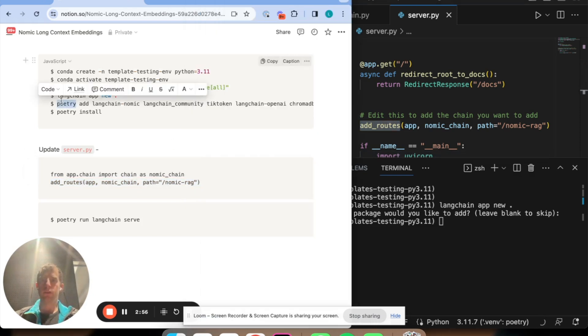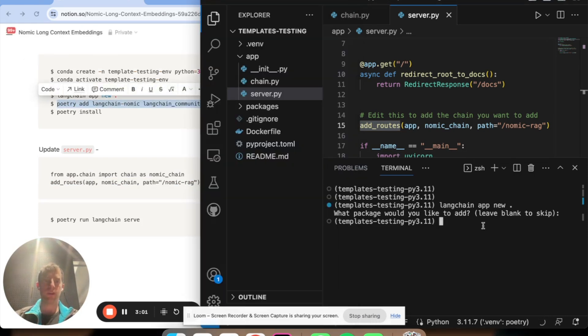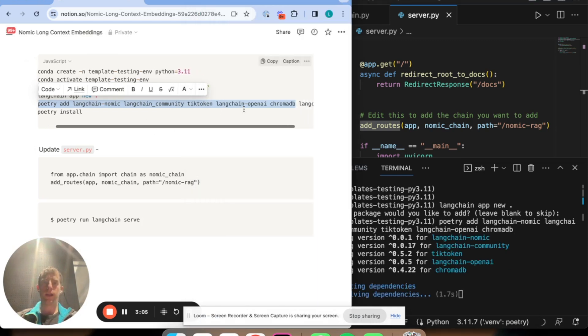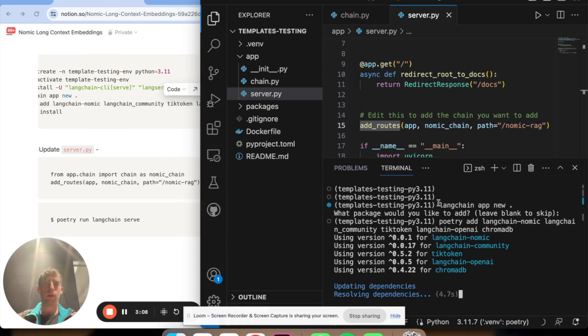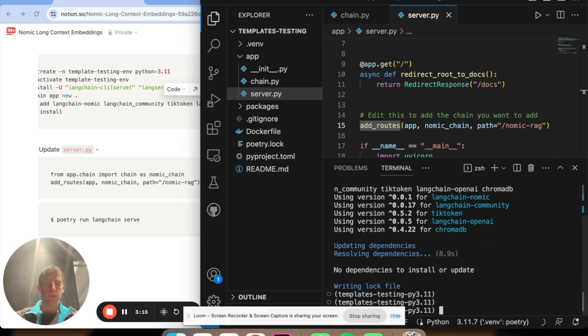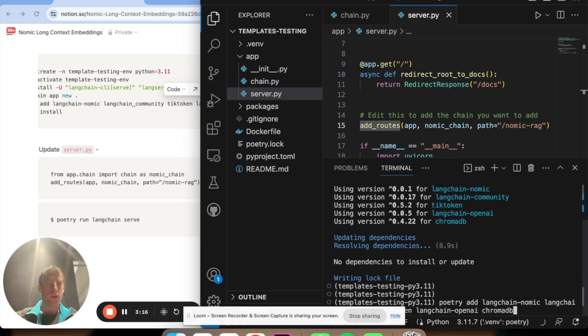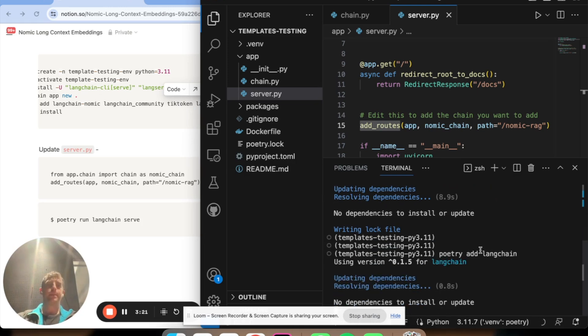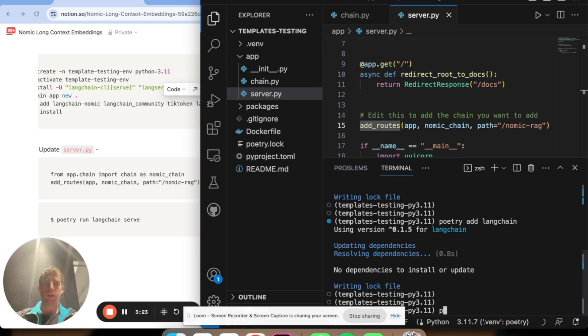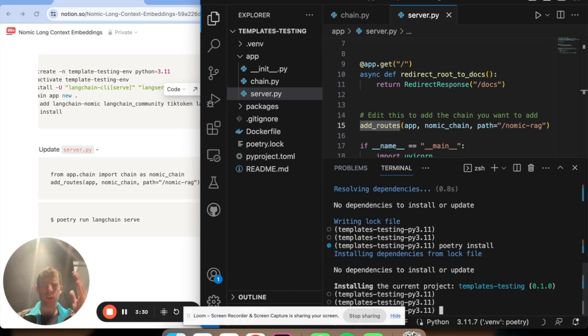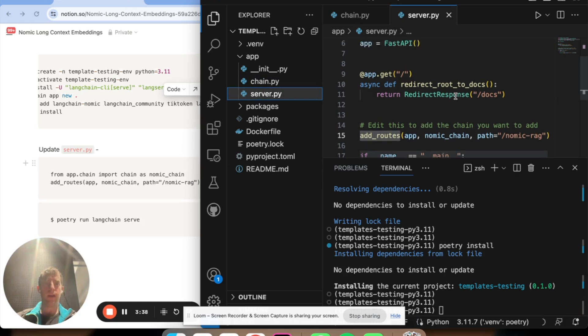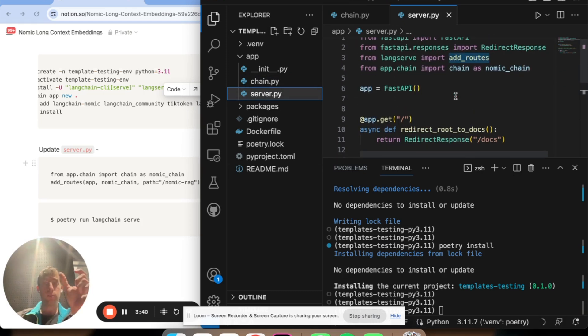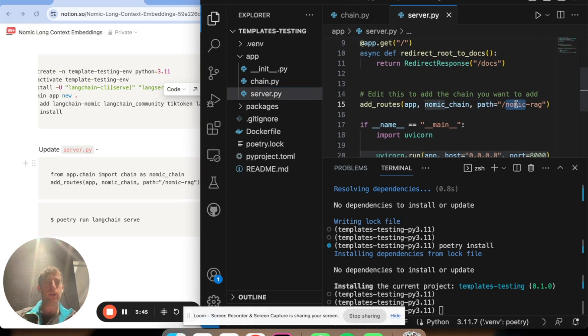We're going to add our dependencies, which we did in the notebook independently. So that's just poetry add. We'll go ahead and add LangChain as well. That's just making sure our project has all the required dependencies. We can run poetry install to confirm they're all installed. So we define our chain.py, which has our chain. We've updated server.py to basically take the invocation methods of our chain and route them to endpoints in an app.